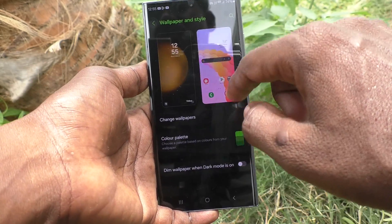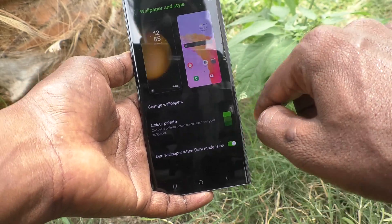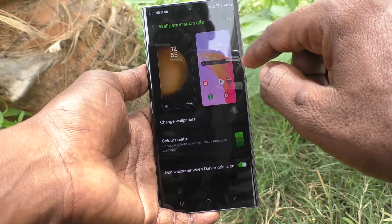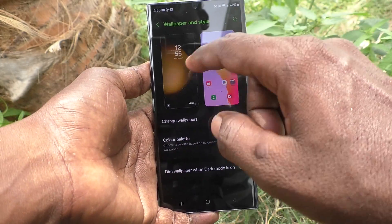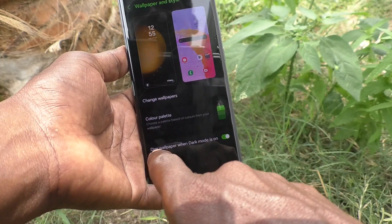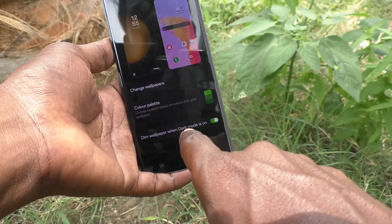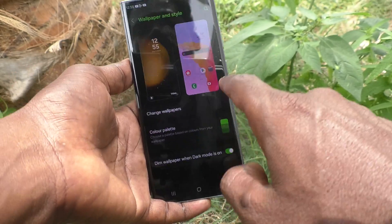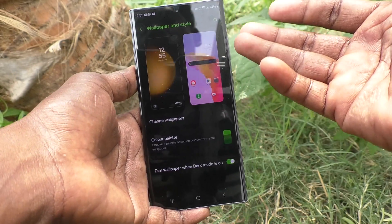You can see it changes. If you turn off this button, the wallpaper will be bright. If you turn on this button, the wallpaper will be dimmed. In this way you can easily apply dim wallpaper when dark mode is on.